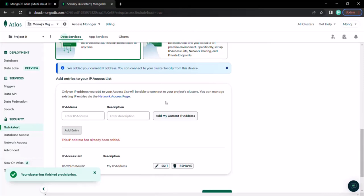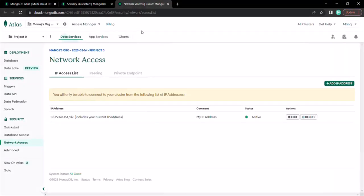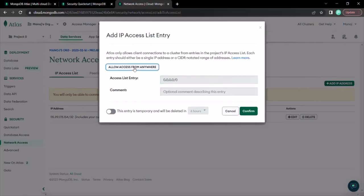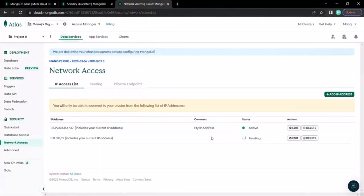To do that, click on the Network Access page — it is going to open in a new window. There you can click on the 'Add IP Address' button. Here we have this pop-up, and you can click on 'Allow Access from Anywhere.' When you click this button, it will whitelist all IP addresses, meaning any computer in the world can access the cluster. Let me click on this button and click Confirm. It says 'We are deploying your changes' — and it's done.